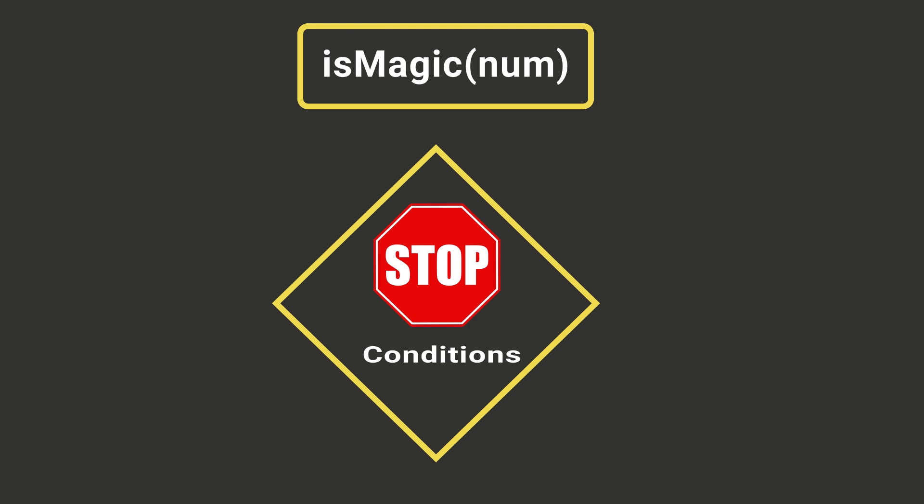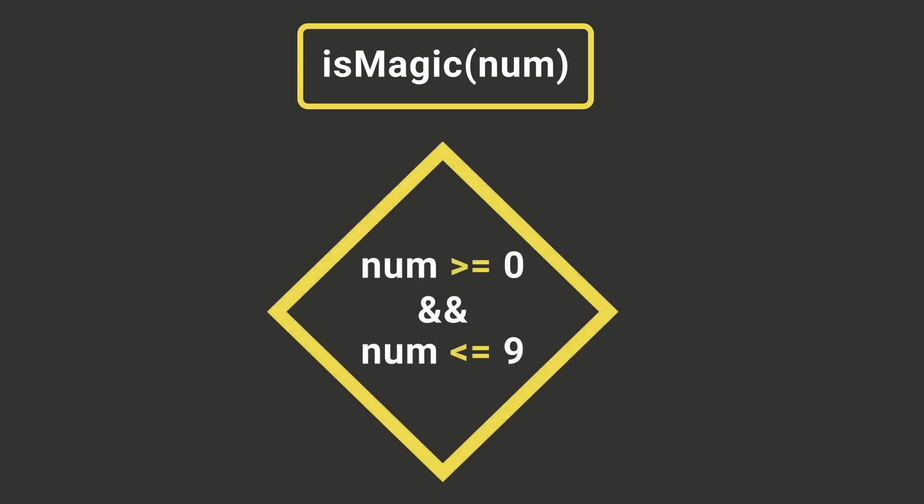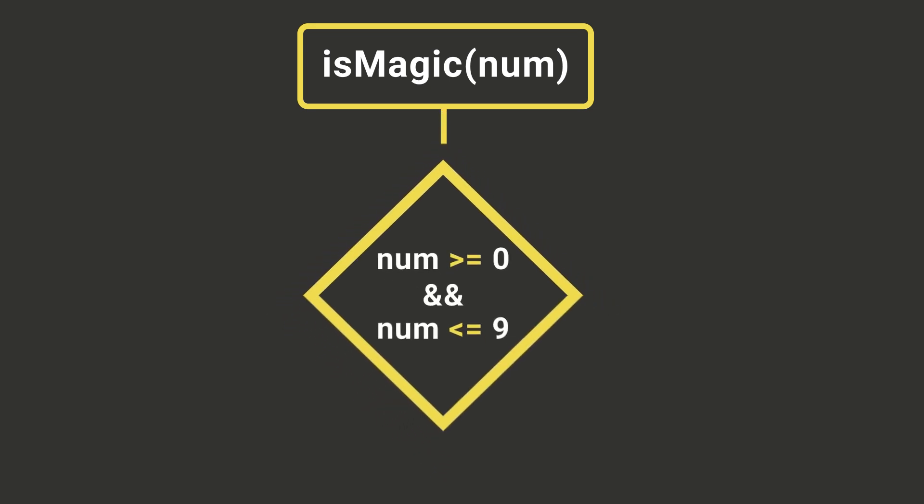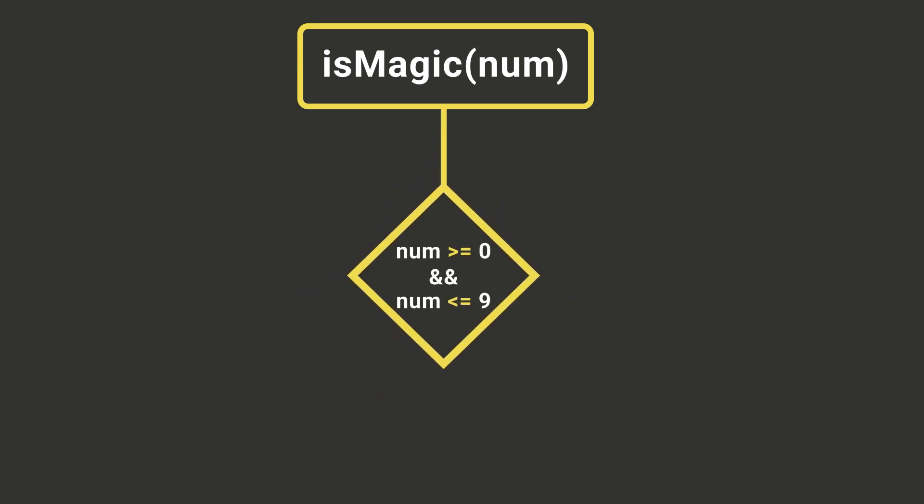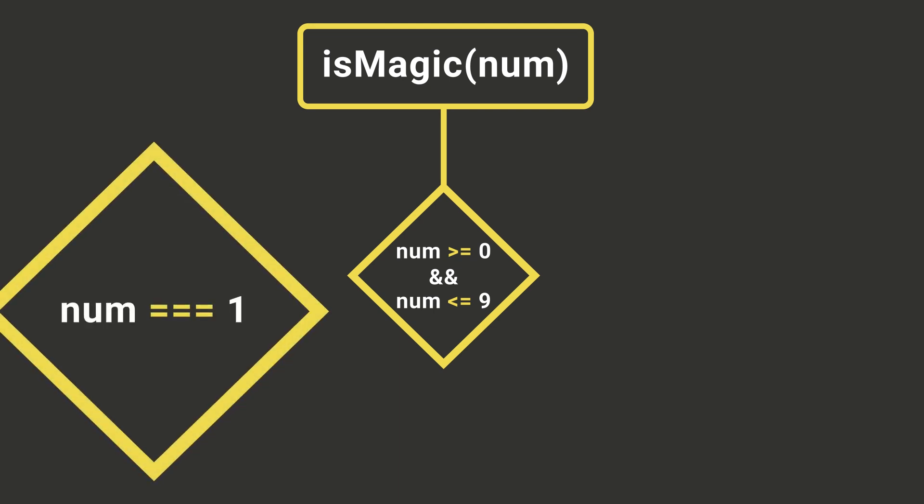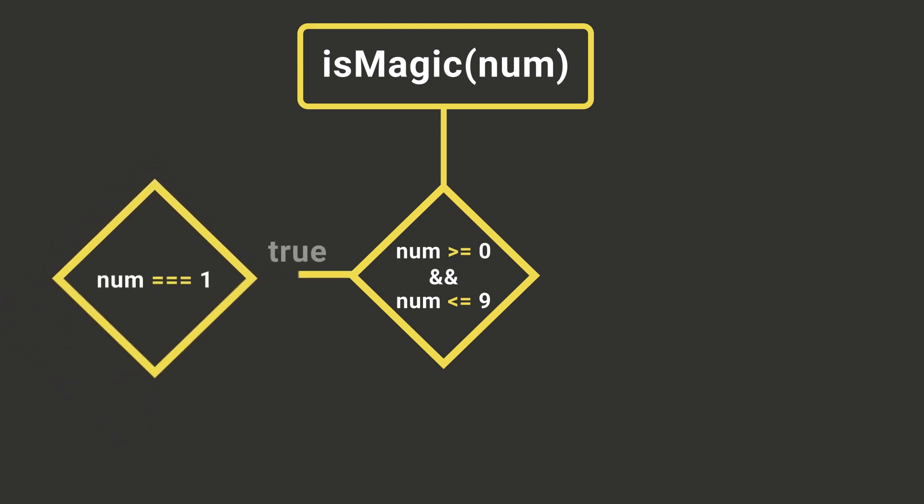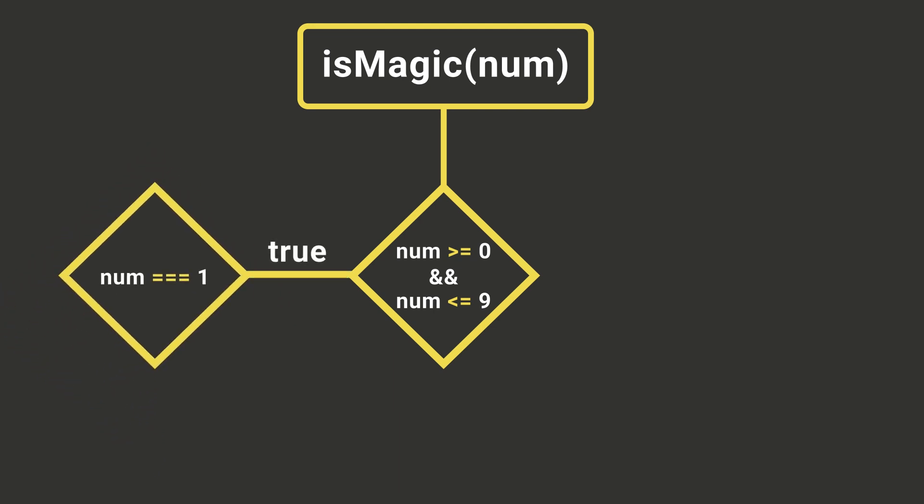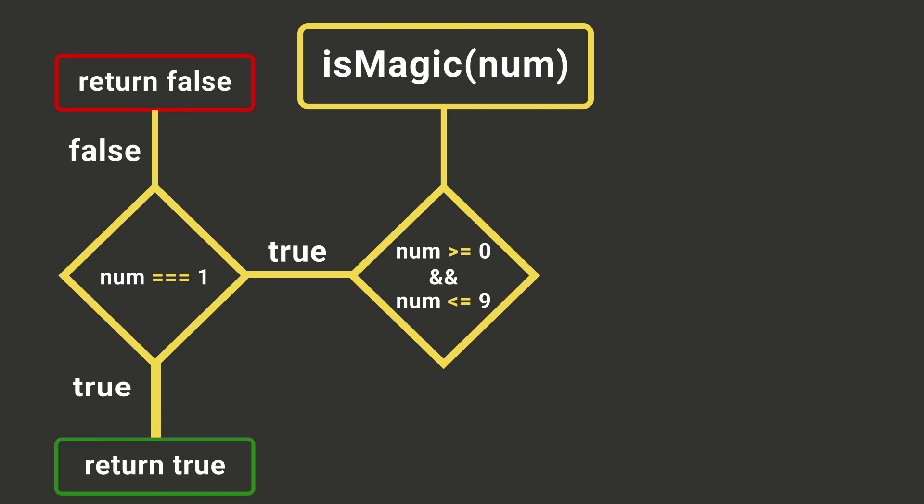So our function will accept a number as a parameter and returns true if it's a magic number and false if it's not. In our stop condition we will stop if the number we got as a parameter has only a single digit and return true if its value is 1 and false otherwise.